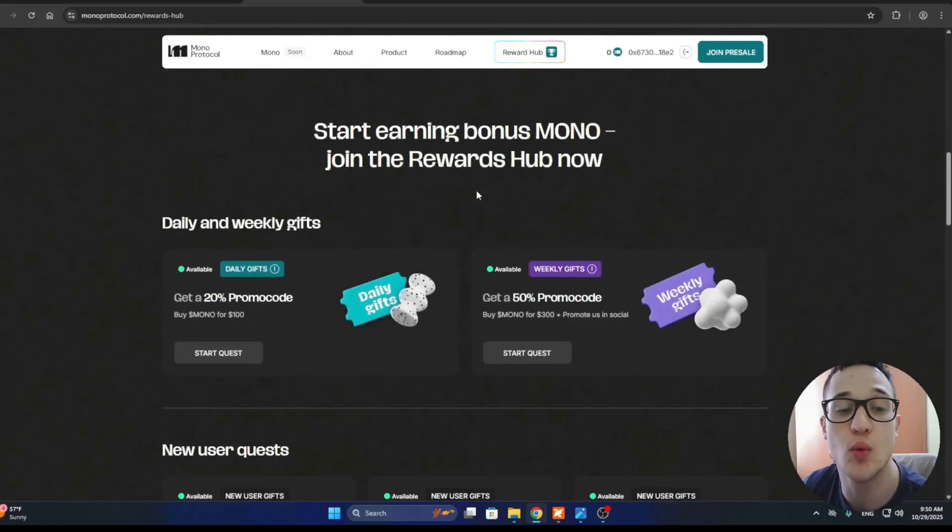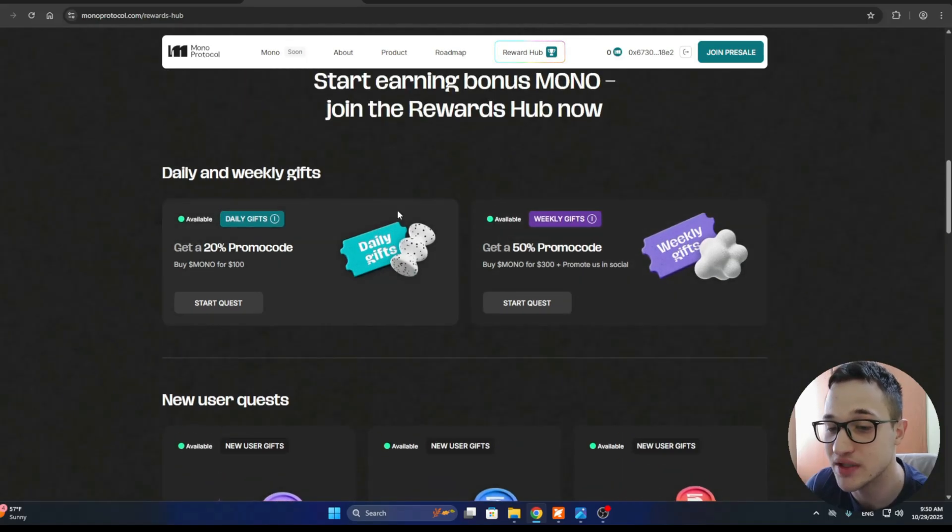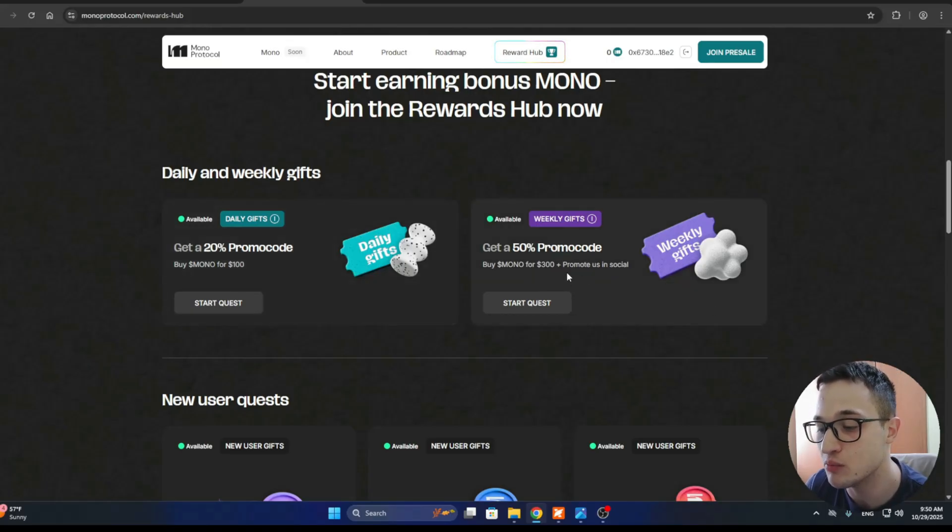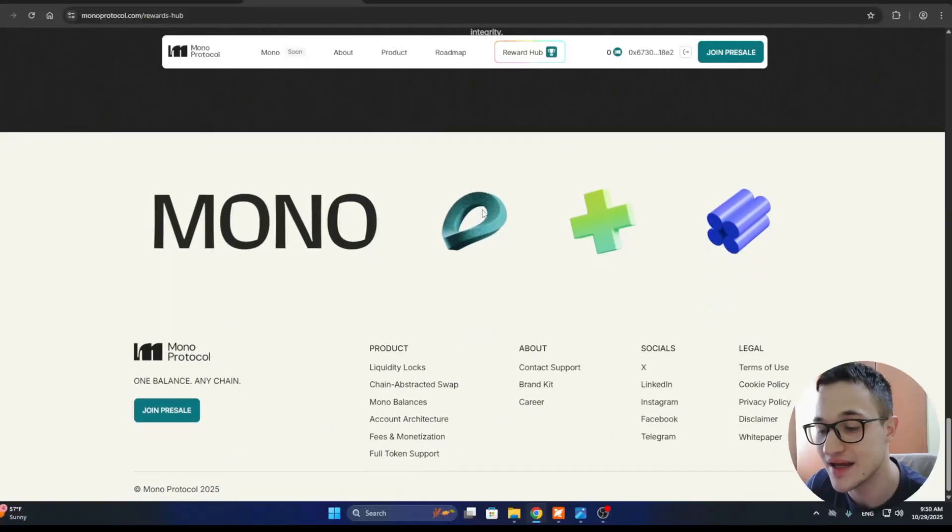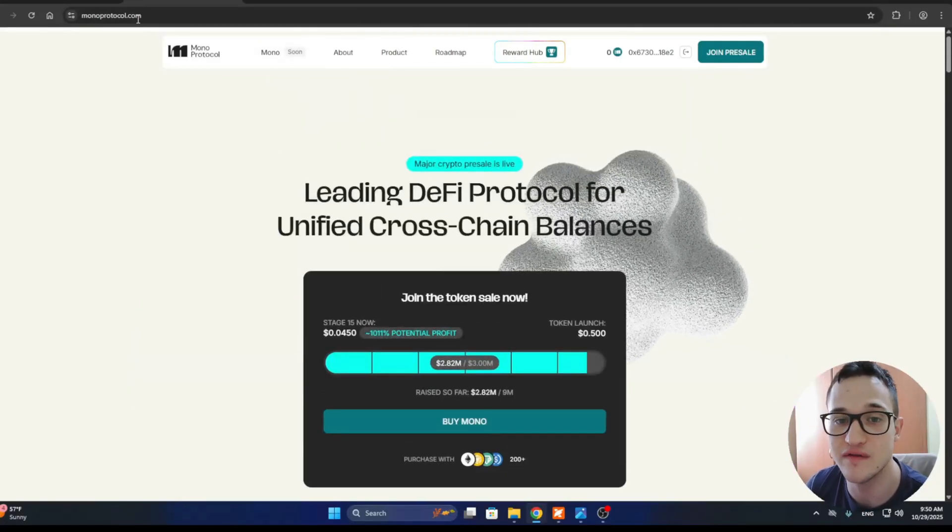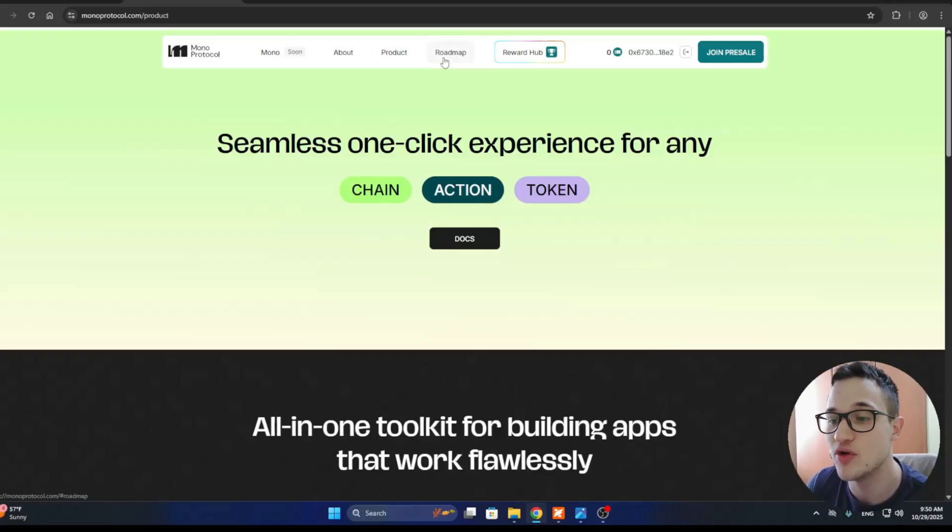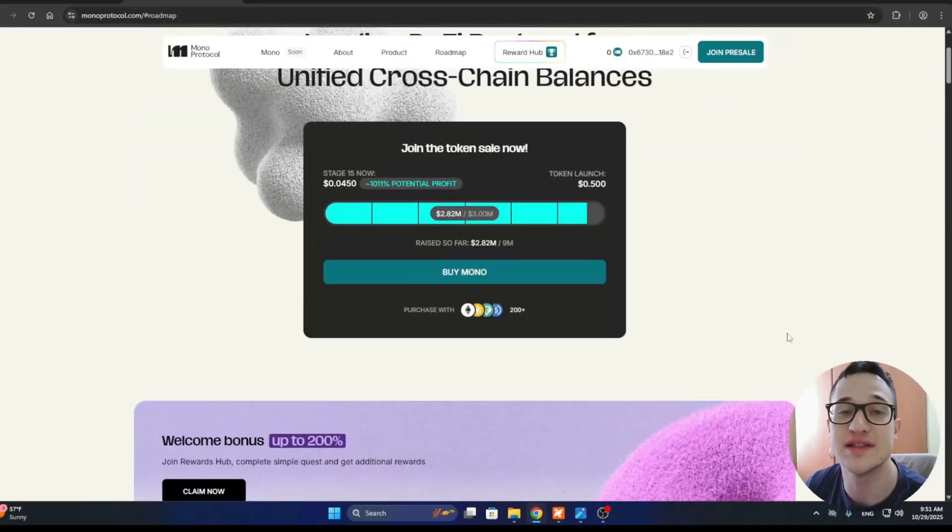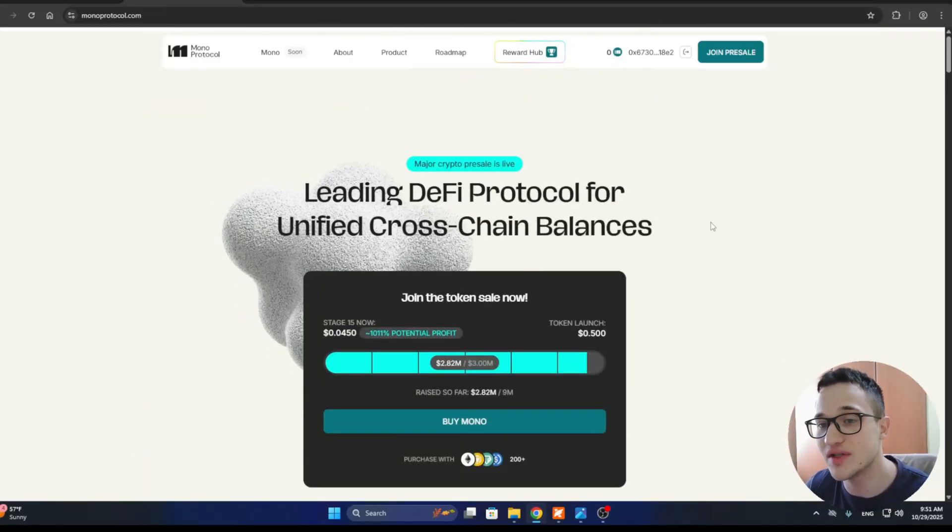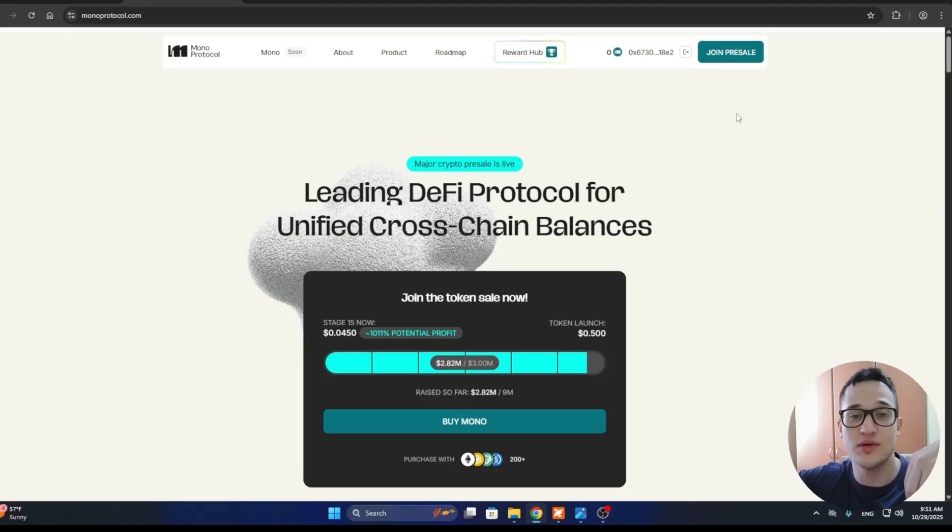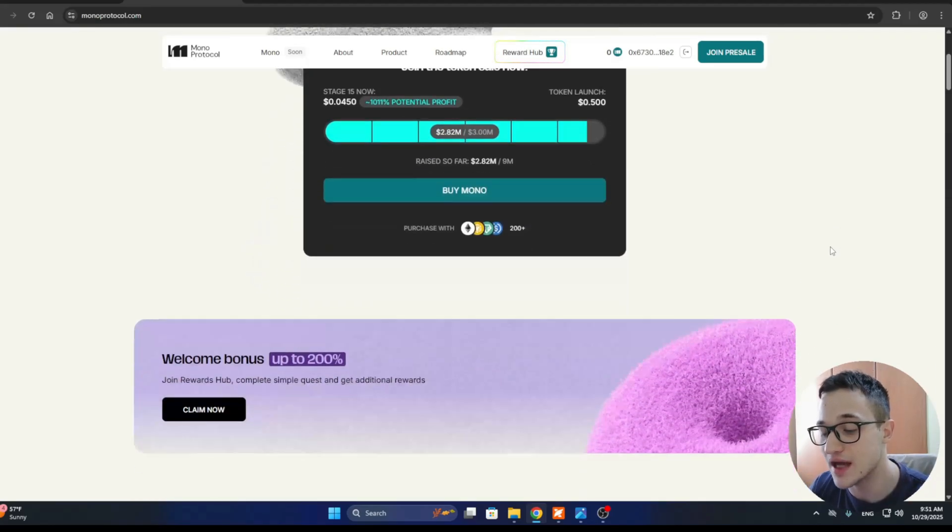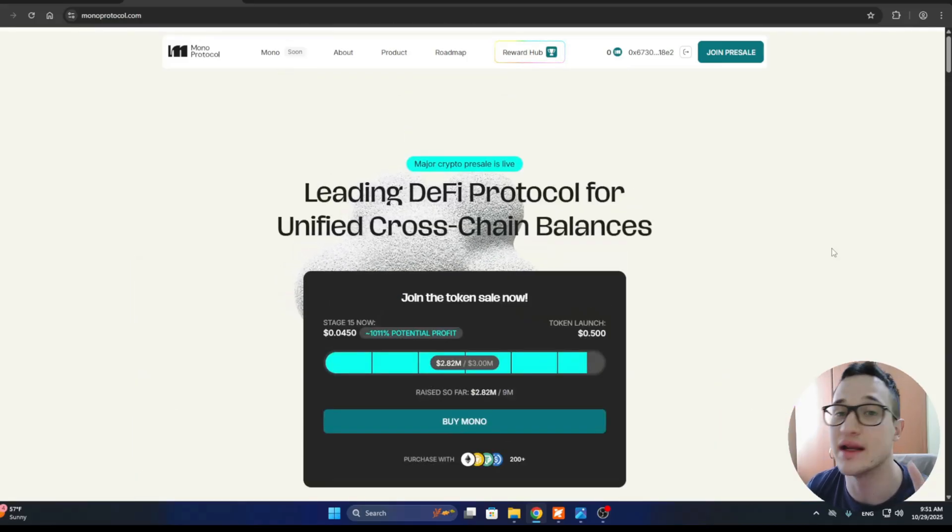This project is tackling one of the biggest UX issues in crypto, which is multi-chain fragmentation, and this is what makes them stand out. You can get started with quests where you can get a 20% promo code and a 50% promo code by completing tasks and spending enough. If you're interested in this project, on the official page of monoprotocol.com, you can find everything you need. The product page, the roadmap. The roadmap is always very important to show that the team knows what they're doing and the steps they need to follow to become successful. All the links you need are down in the description. Make sure to get into the pre-sale on time, complete the quests, and good luck.